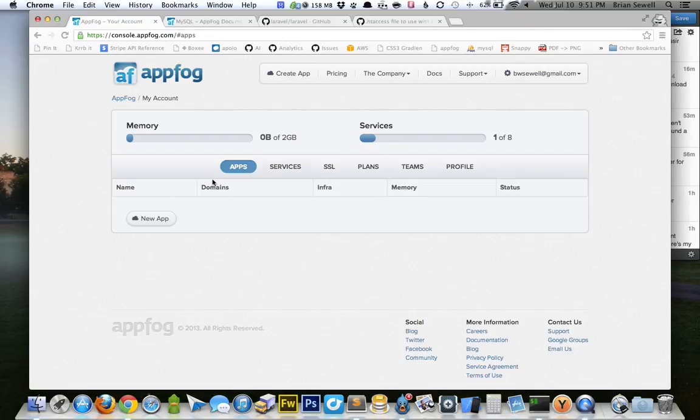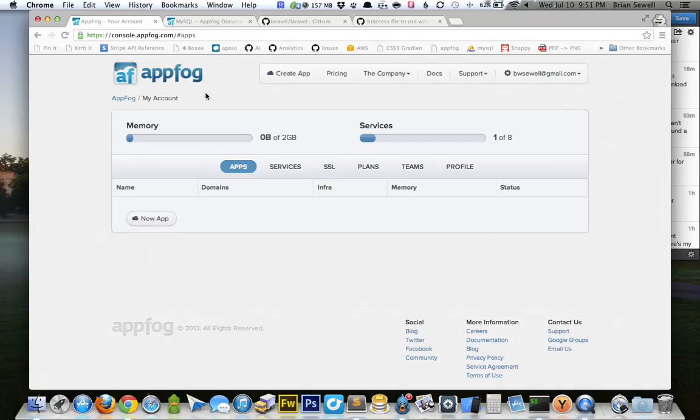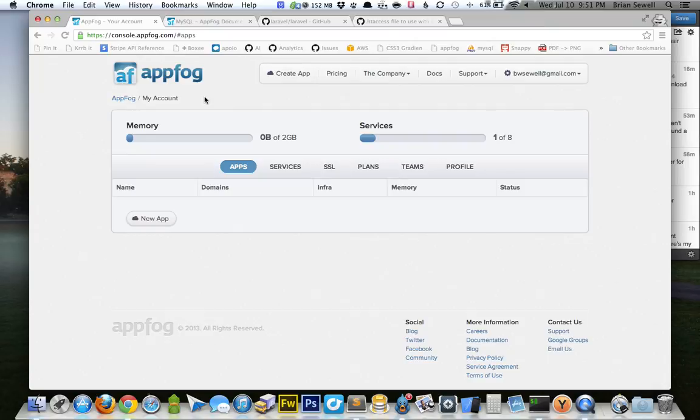So I've got an AppFog account here. I don't have any apps or any services. This is a free account. If you haven't tried AppFog, I really do suggest that you check it out. It's really nice. They've just recently added a more affordable developer paid plan. It's about $20 a month, and it gives you a lot of good features. It's a great alternative to your own dedicated server or virtual private server or shared hosting especially. So I'd highly recommend you look it up.